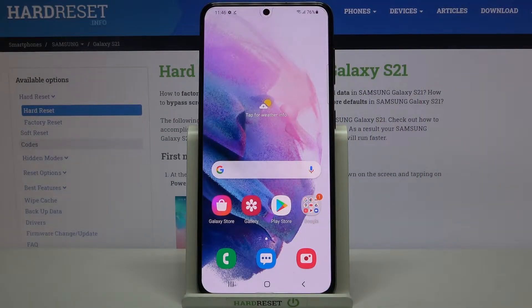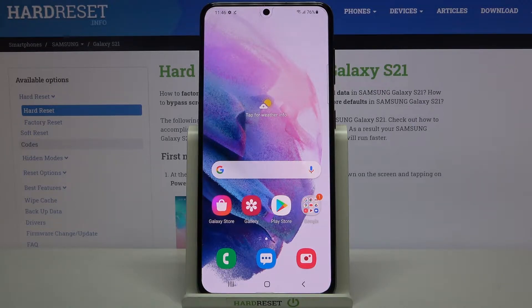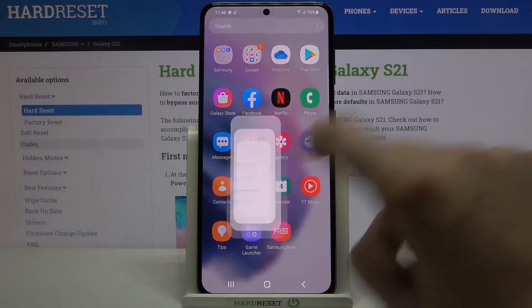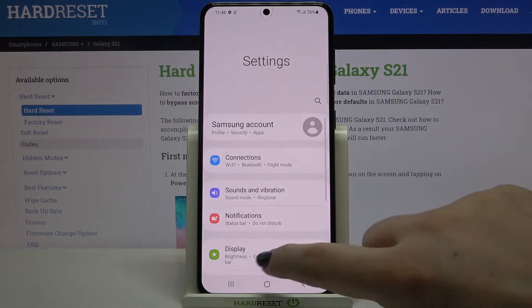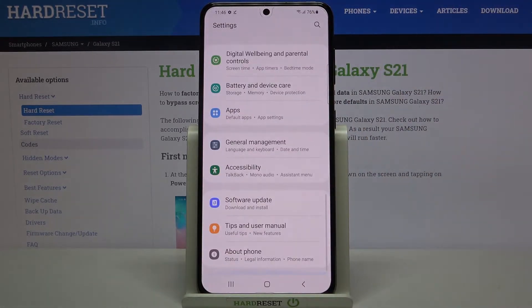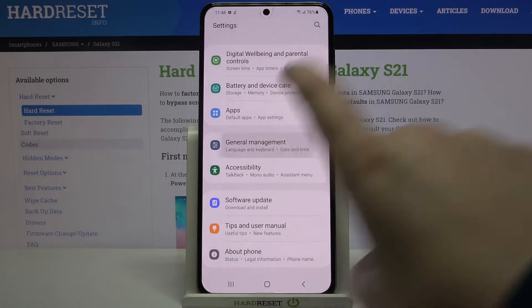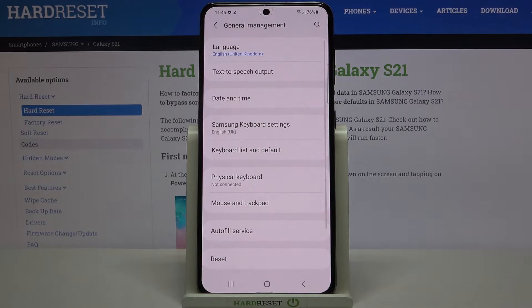Hi everyone, here we've got Samsung Galaxy S21 and let me share with you how to change the system language on this device. Firstly, we have to find and open the Settings, then scroll down to the very bottom and find General Management.